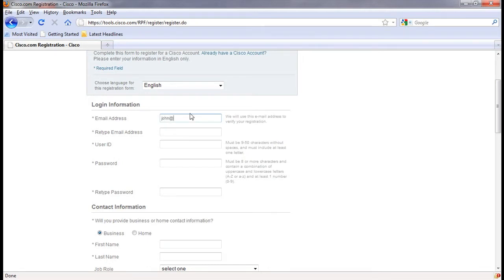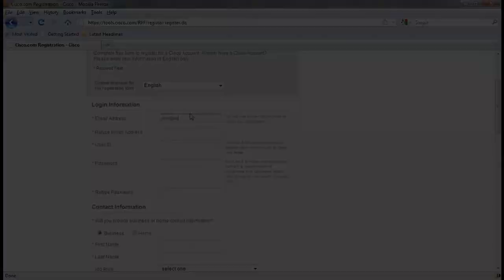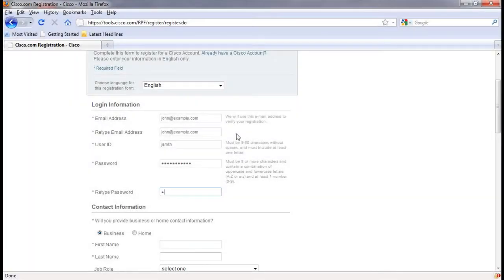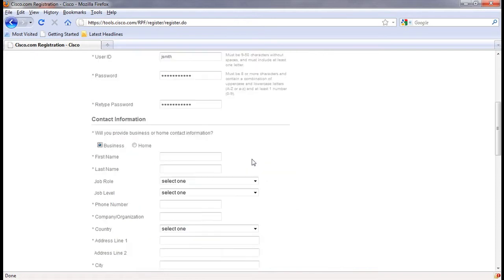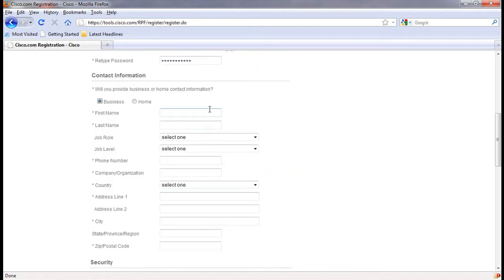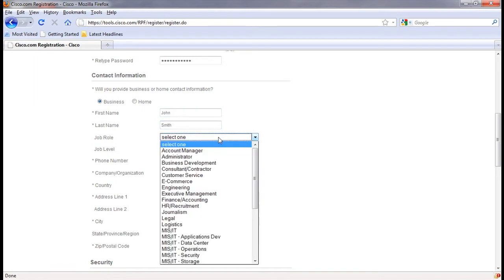When choosing a password, please note the password restrictions listed on the right hand side. Once that is complete, scroll down to the contacts section and enter your information. This will be used by TAC engineers to reach you regarding a support case if needed.